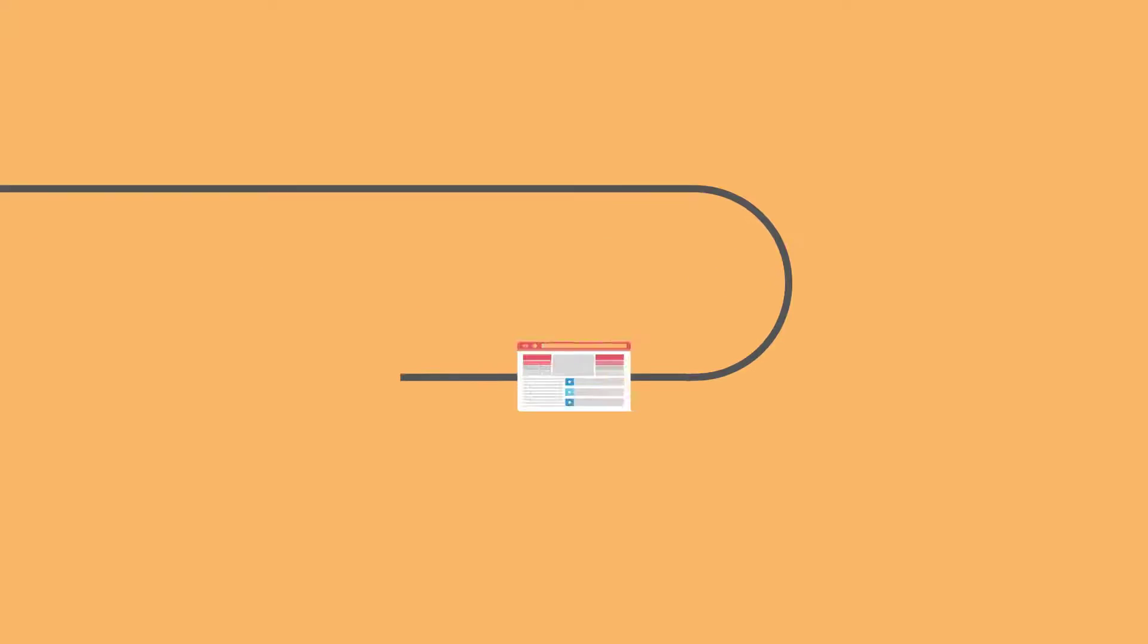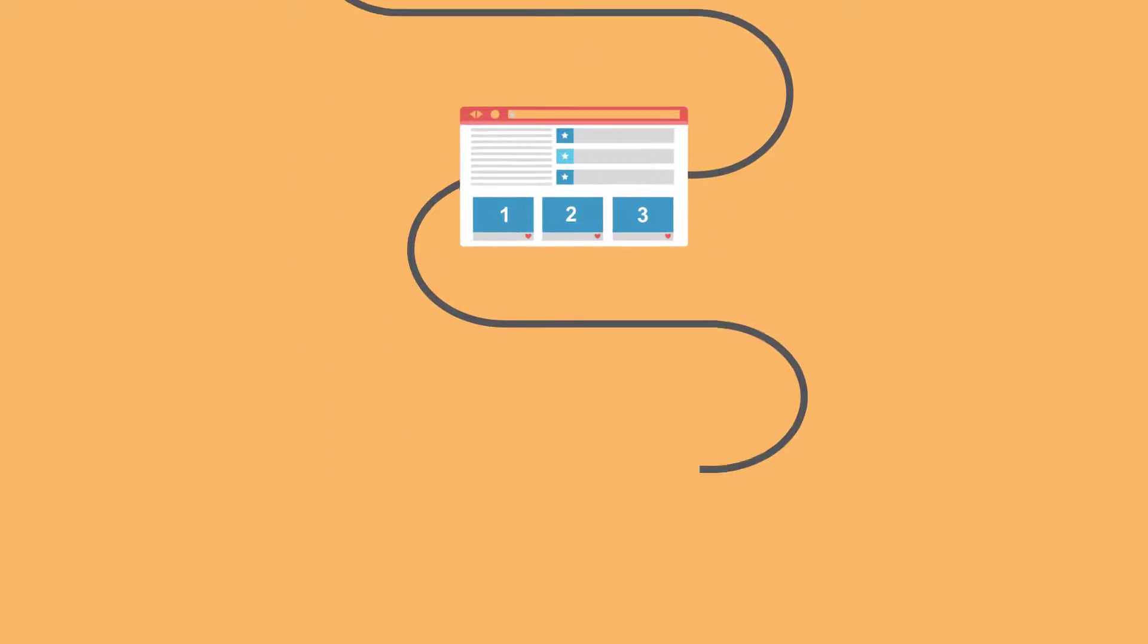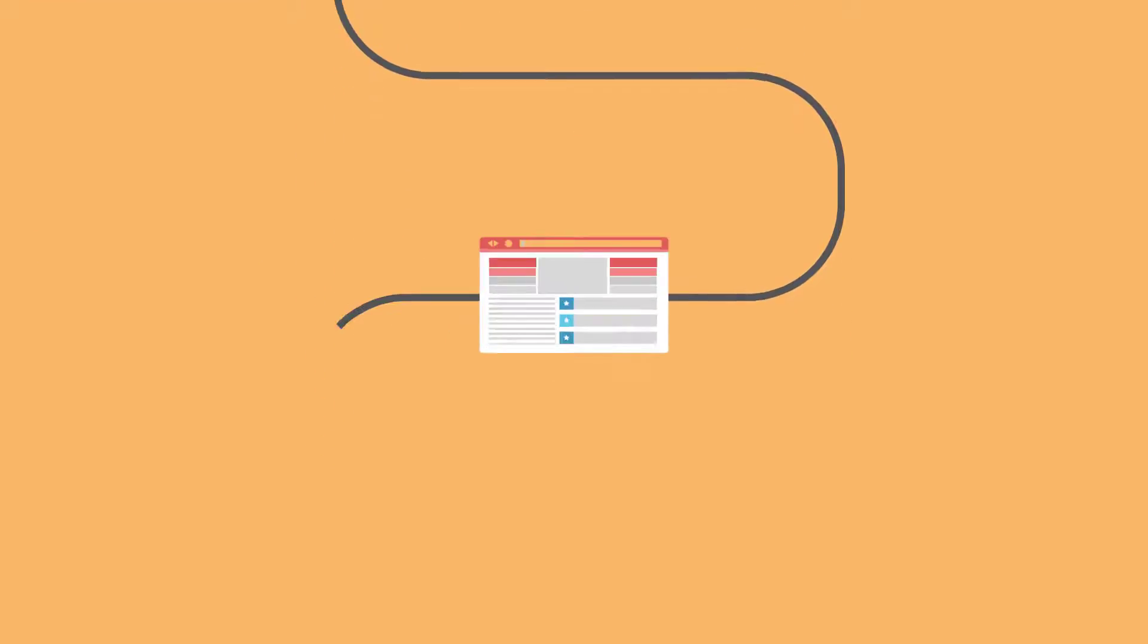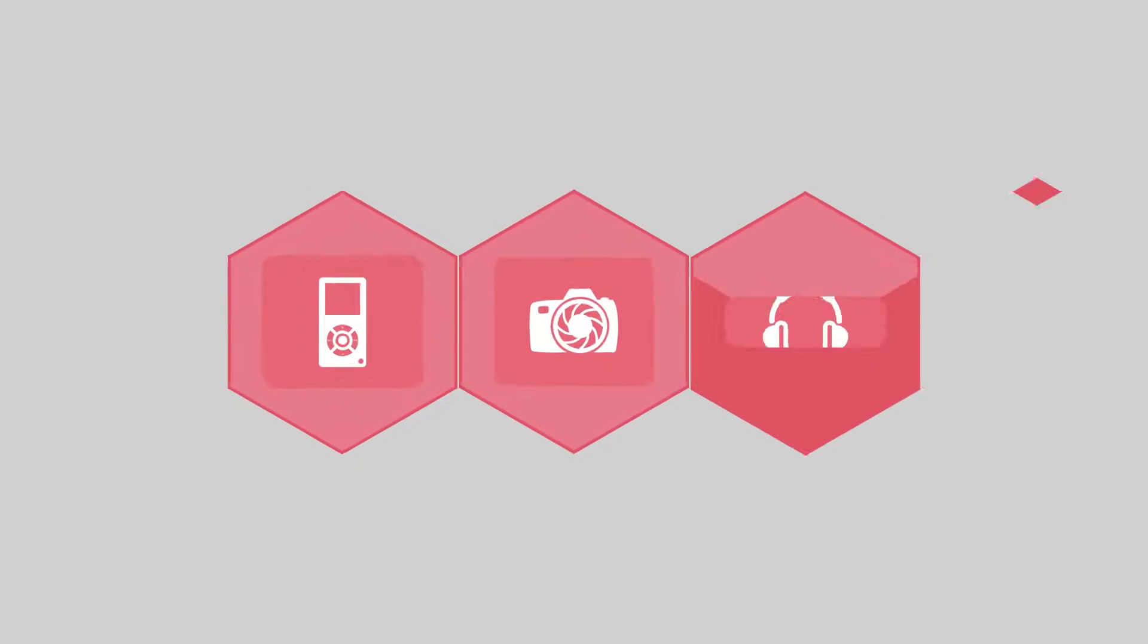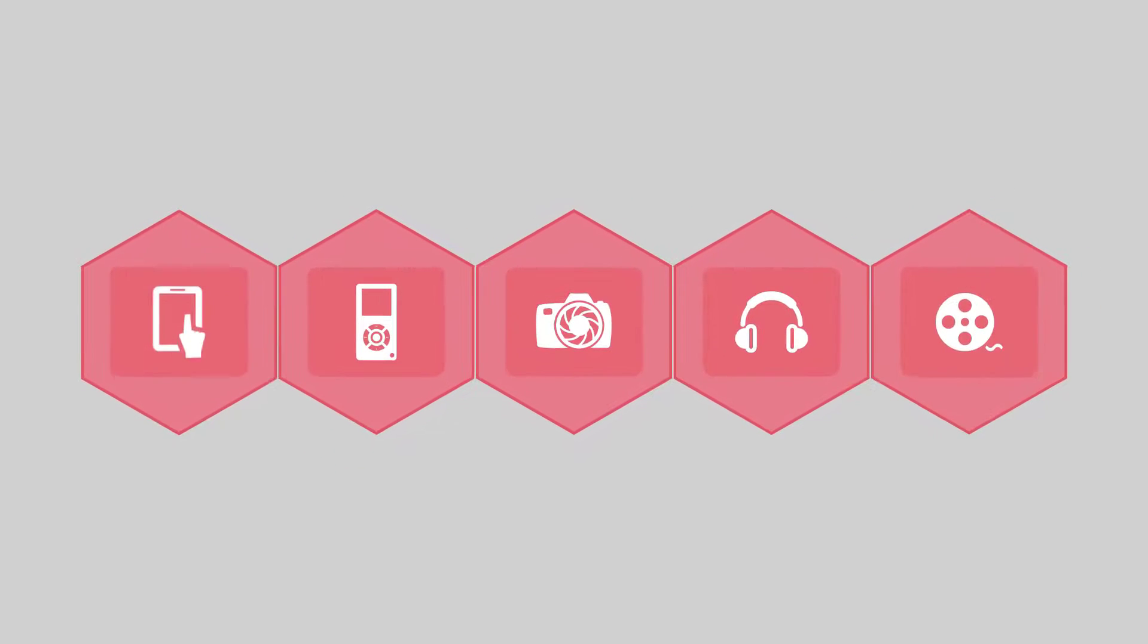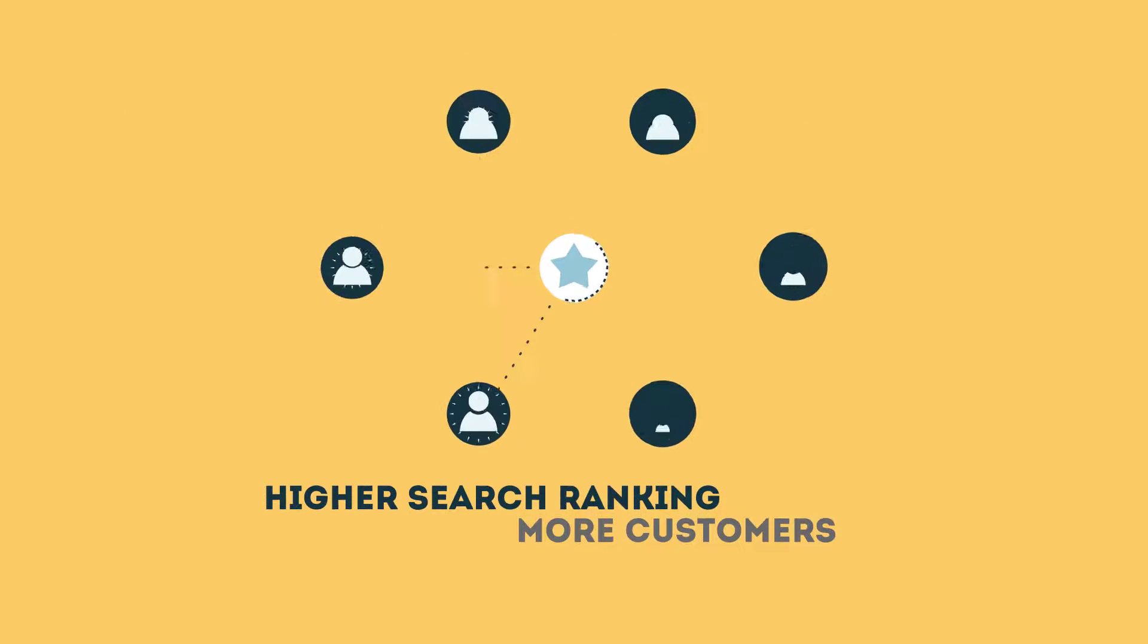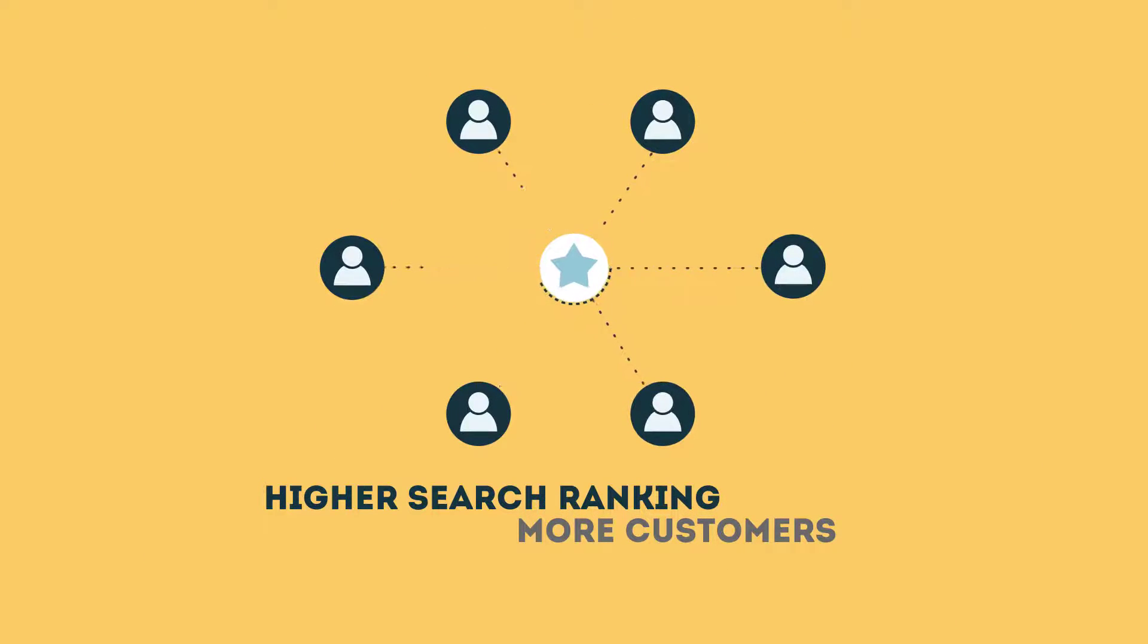The search engine system collects information about every page on the web and can help people find exactly what they're looking for. When your page gets higher rankings, it helps more people to find you.